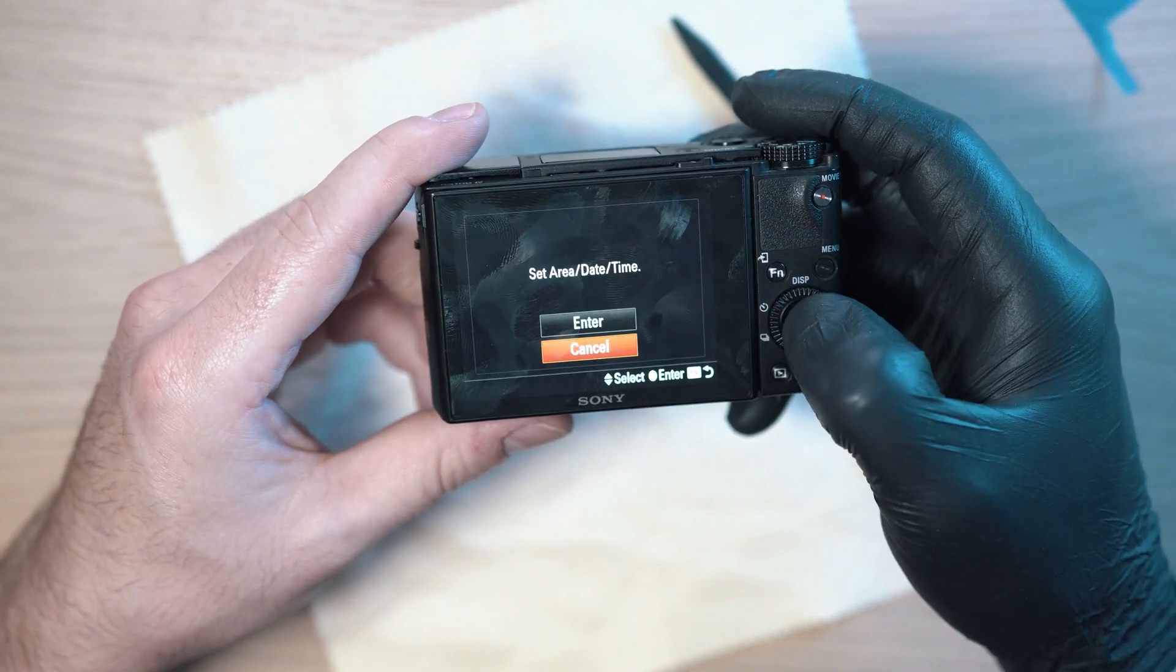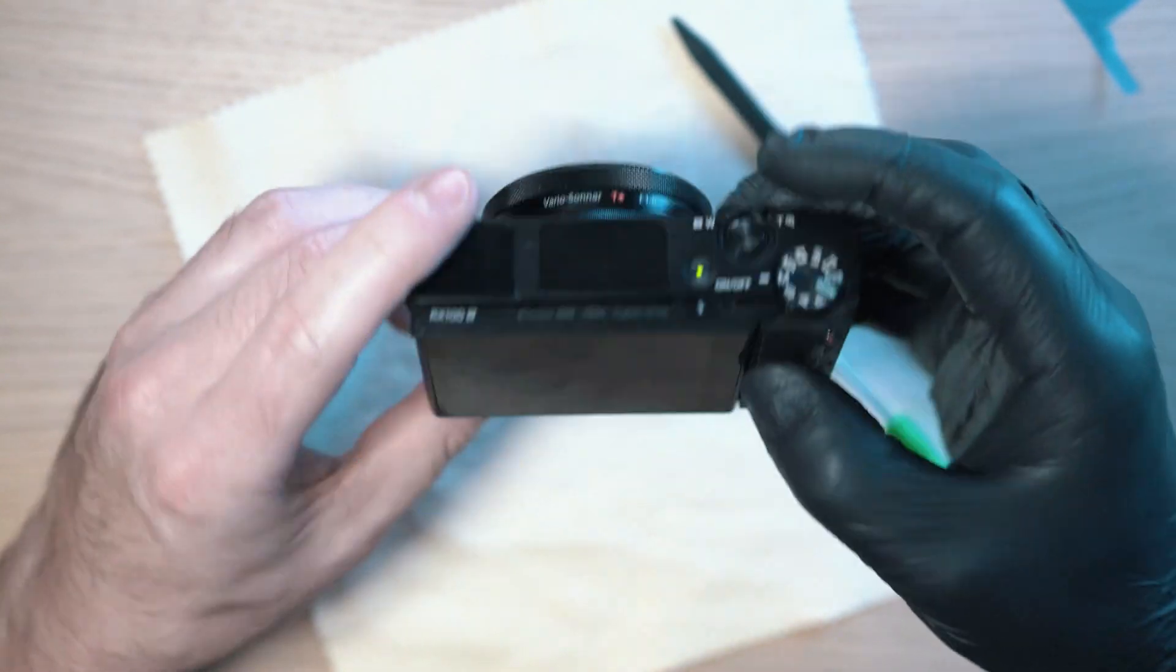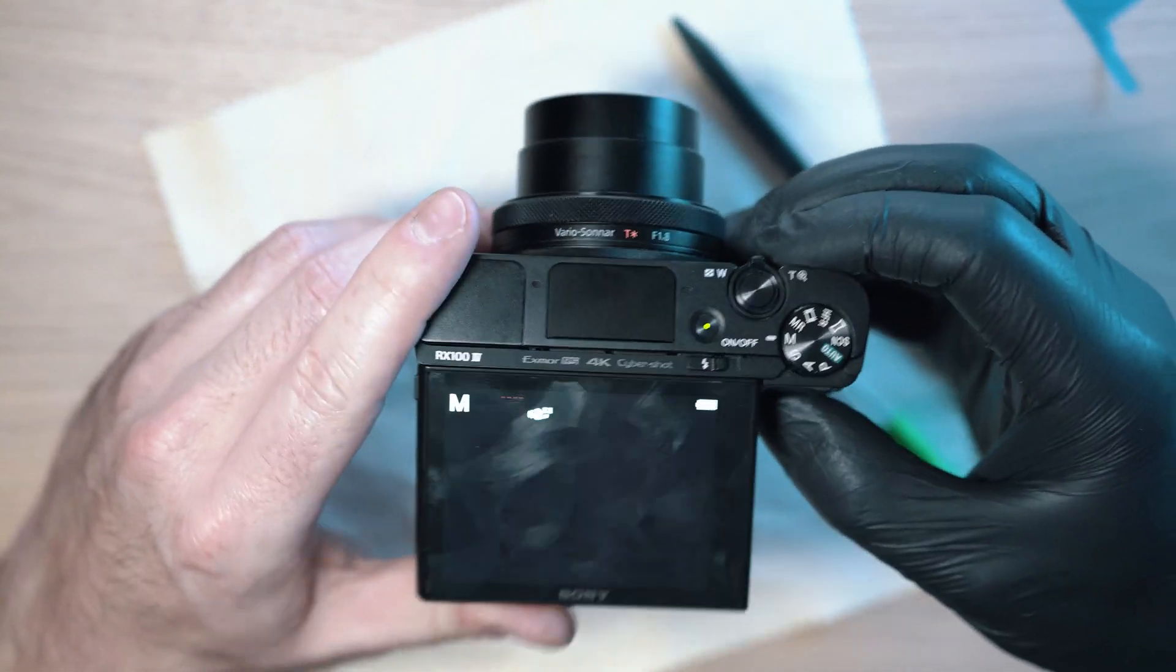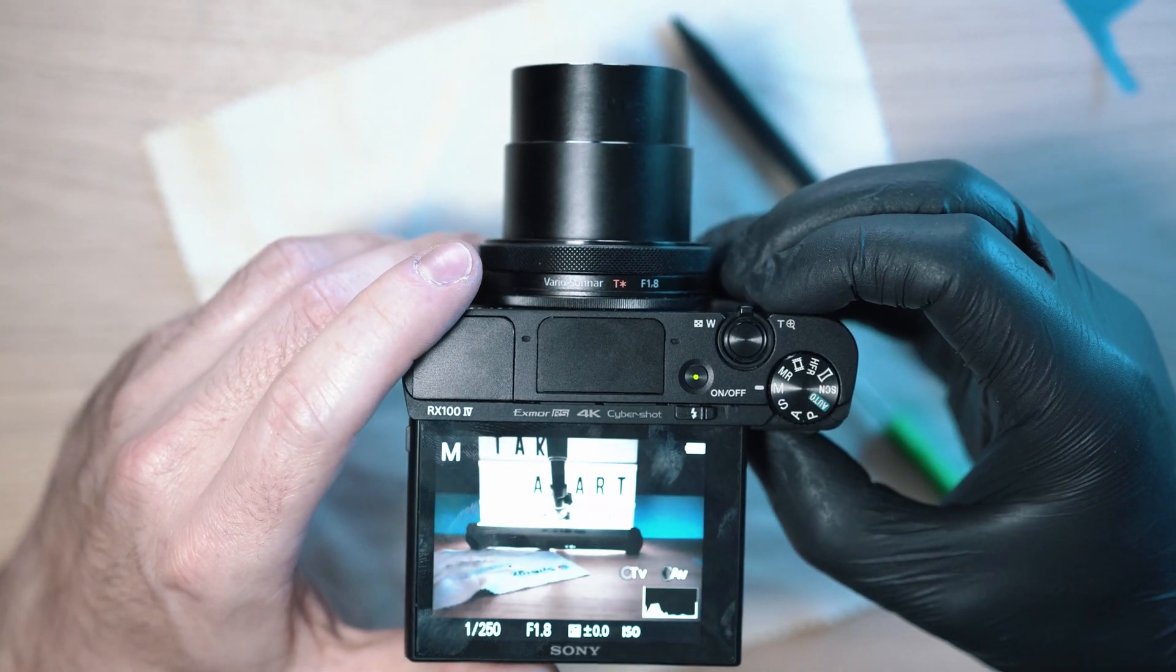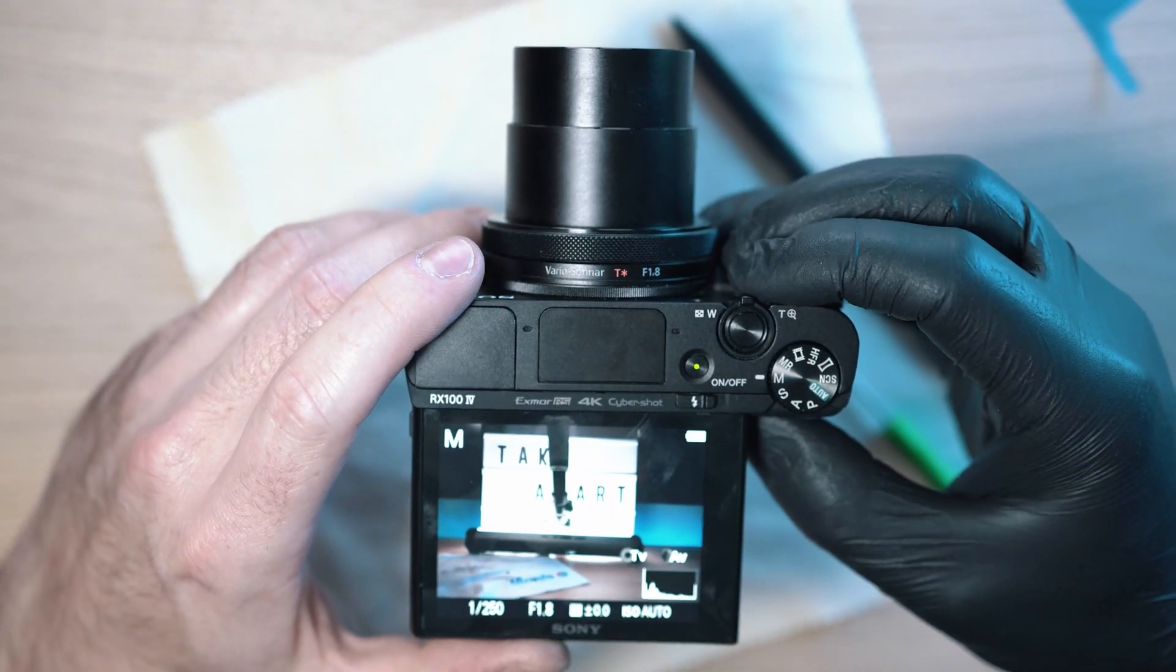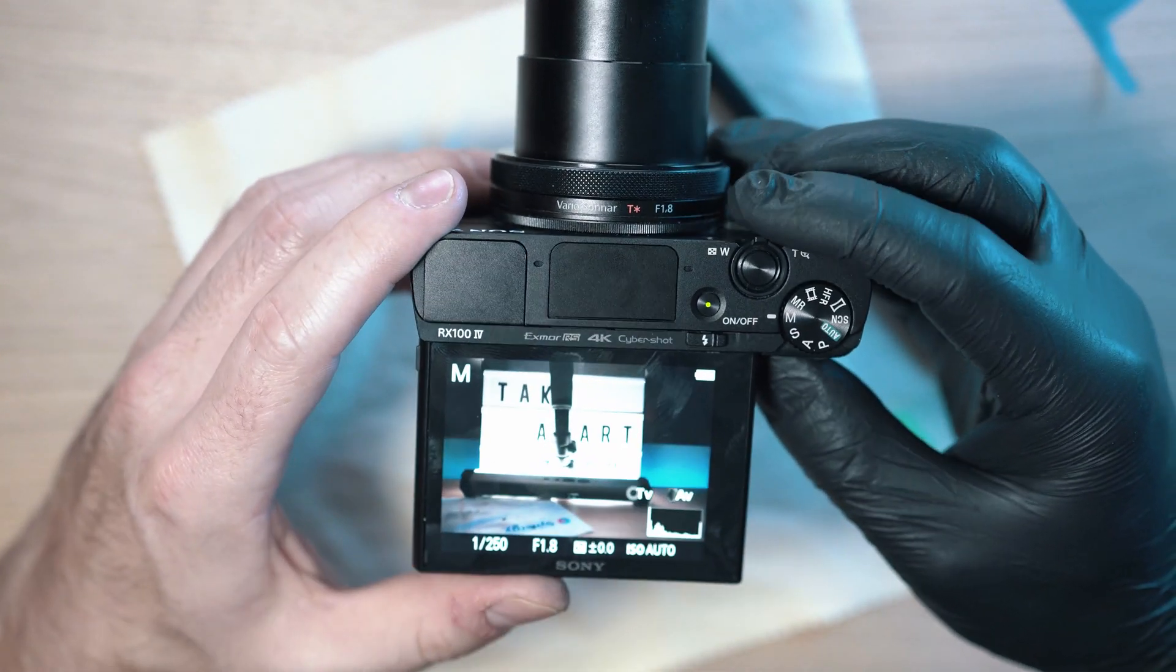Just like that, camera is back. Sony RX100 Mark IV. See you next time.